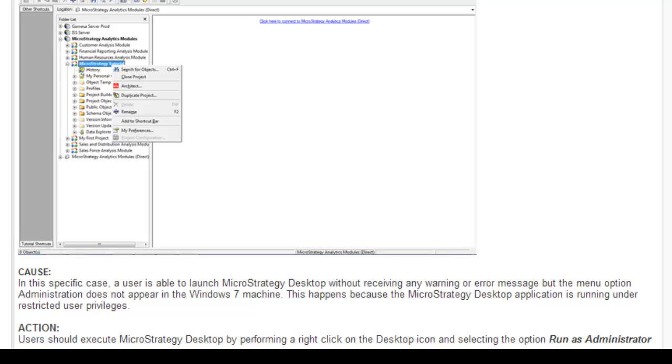Once you uninstall, make sure you restart, then delete all instances of the earlier installation. Now start a fresh installation of MicroStrategy.